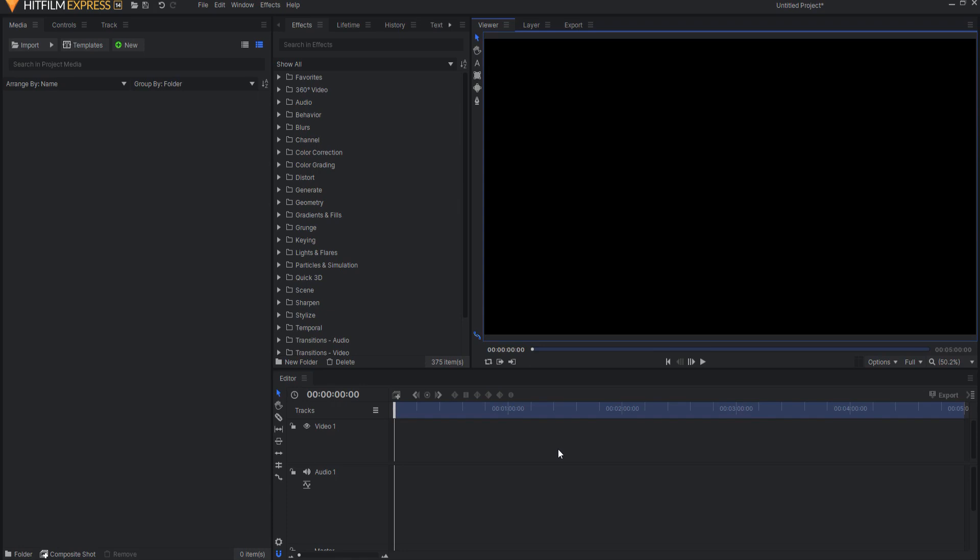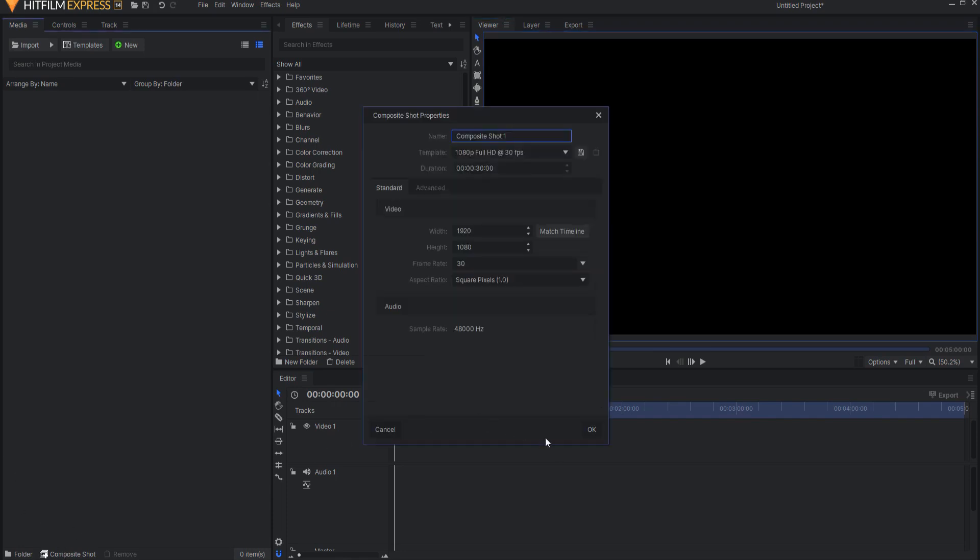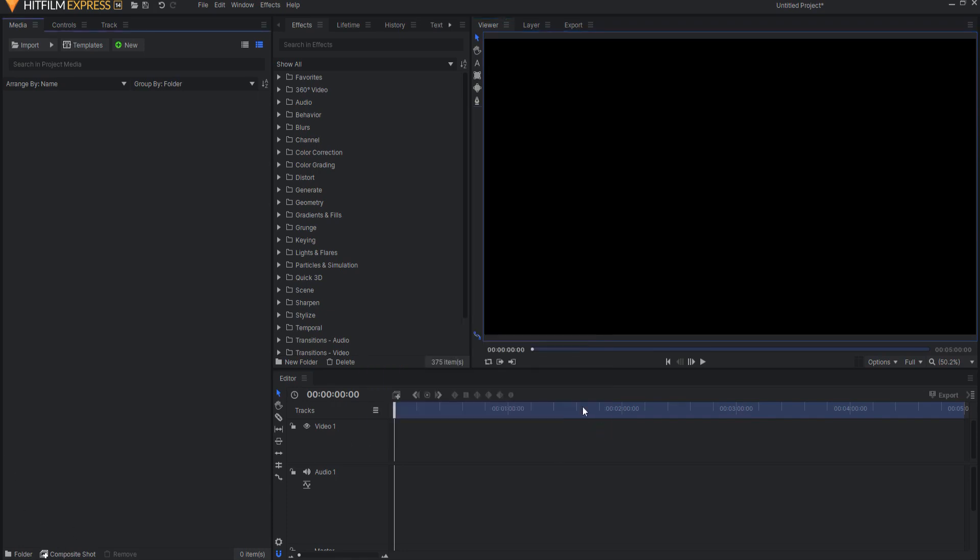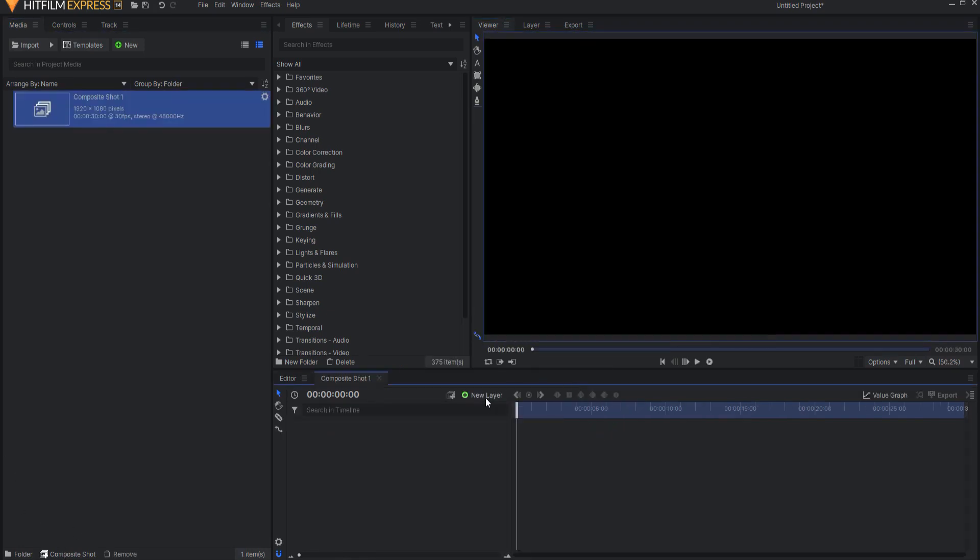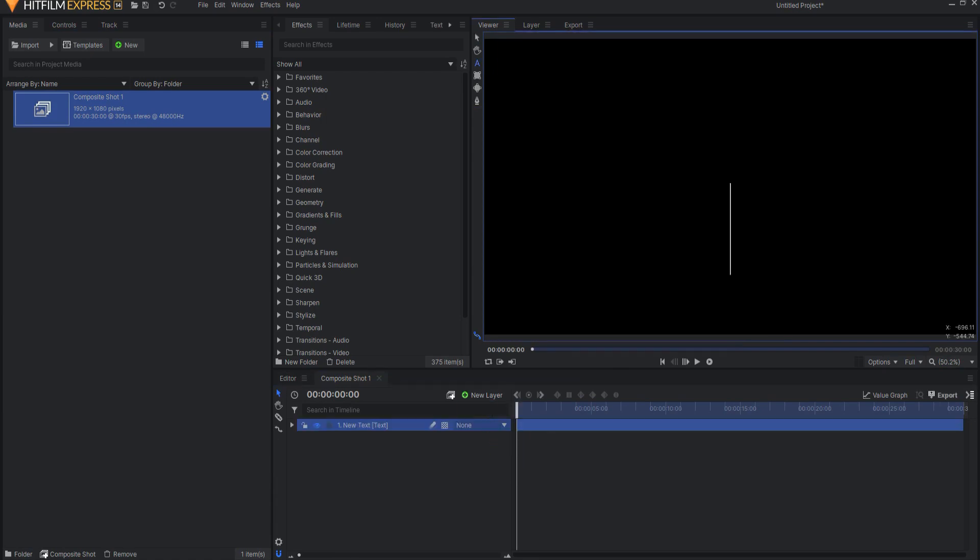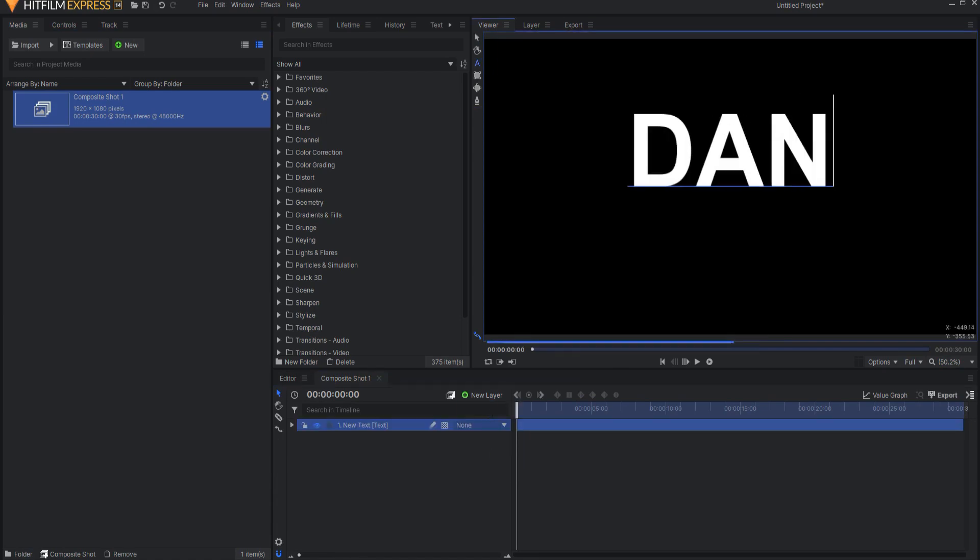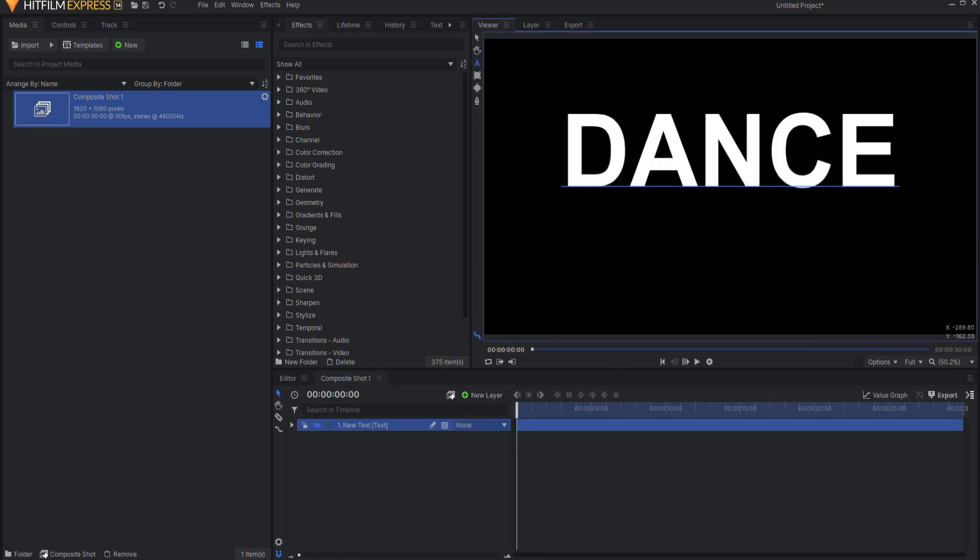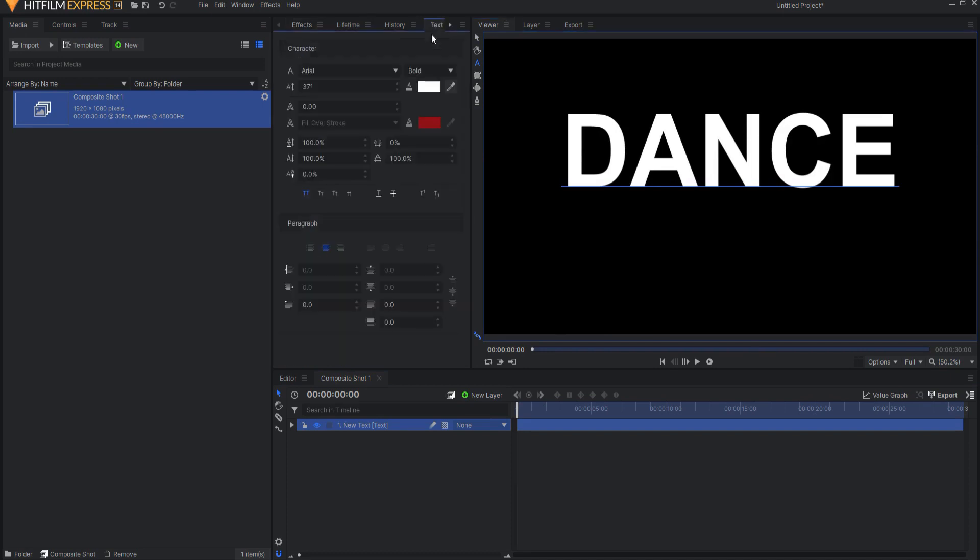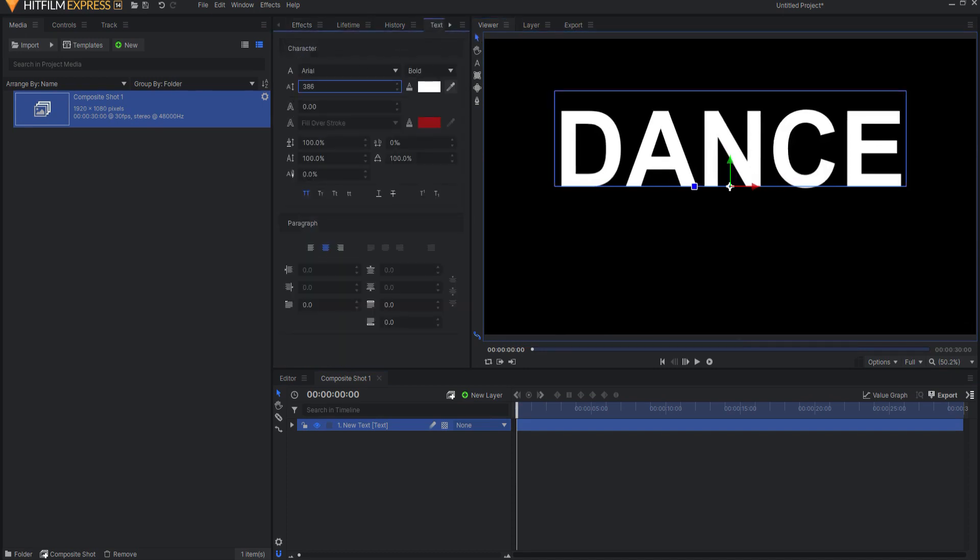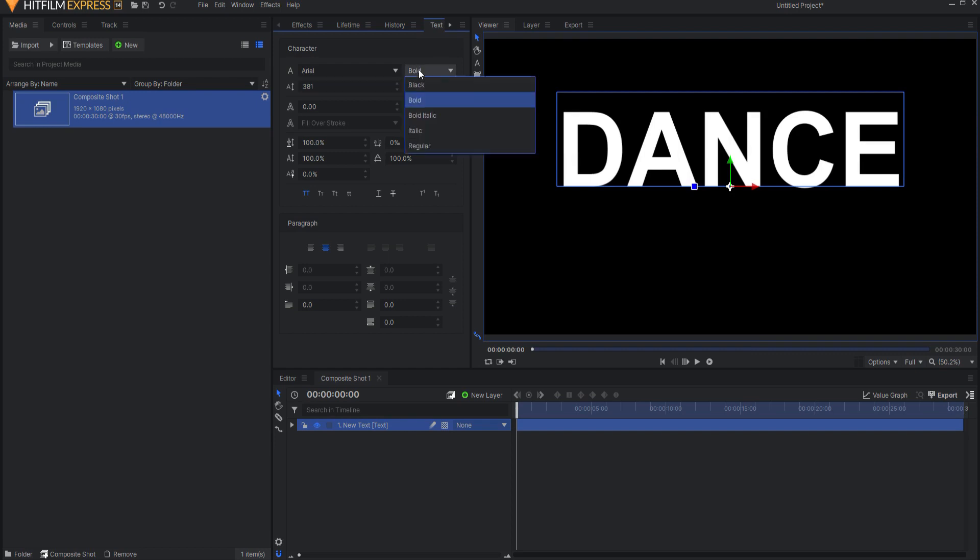So the first thing I'm going to do is create a new composite shot, clicking OK, and then I'm going to add a new text layer and type in my letters. You can see the size of those letters is there, the font is correct, it's centered, I've made them all capitalized.